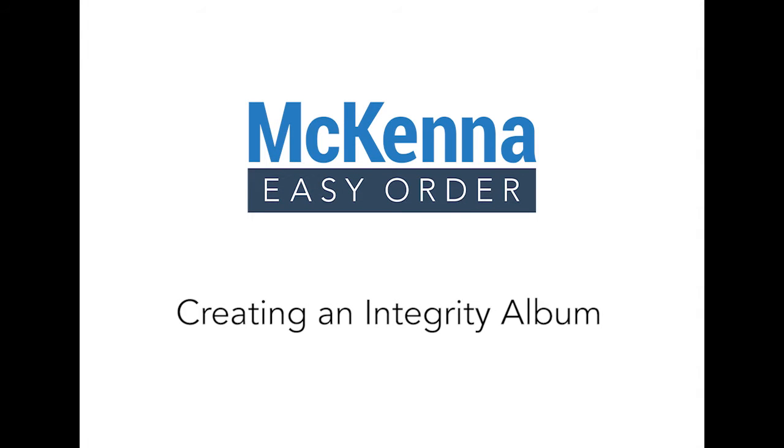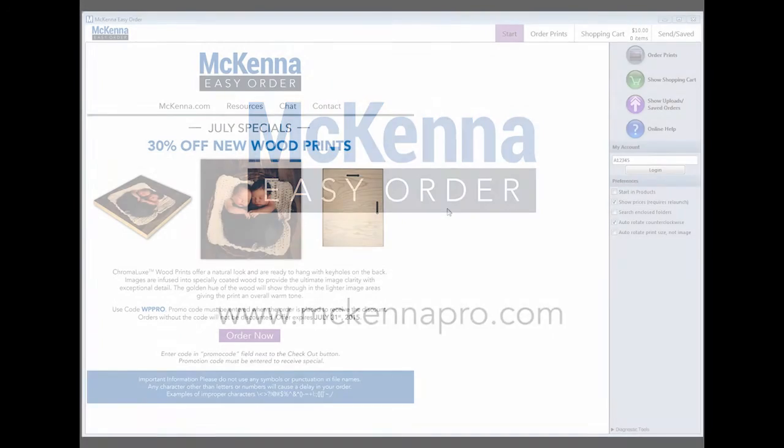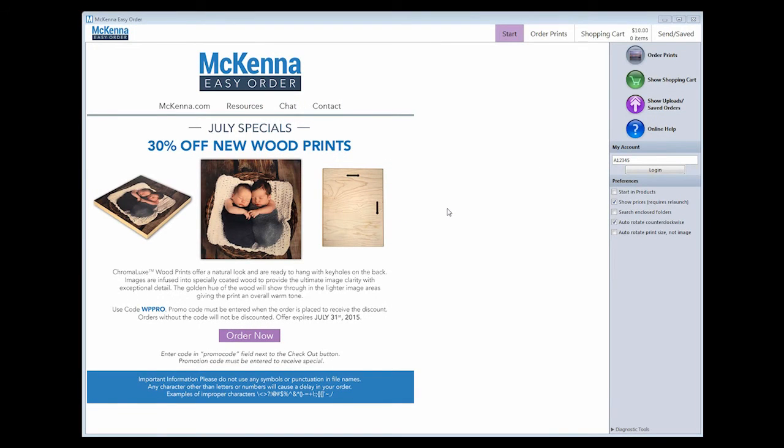This video will show you how to create and order an Integrity Album using McKenna Easy Order. If you have not previously downloaded our software, you can do so from our website at www.mckennapro.com.